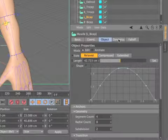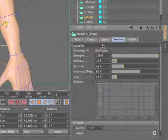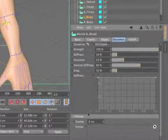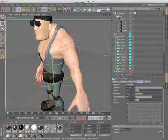Muscles even include their own dynamic settings, so they jiggle and deform in response to gravity and other forces.